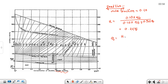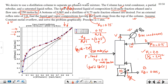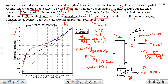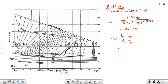Q is equal to (H_V minus H_F) divided by (H_V minus H_L). To find HF, we read the enthalpy concentration diagram. Since the feed is a saturated liquid, we read HF at the saturated liquid line.